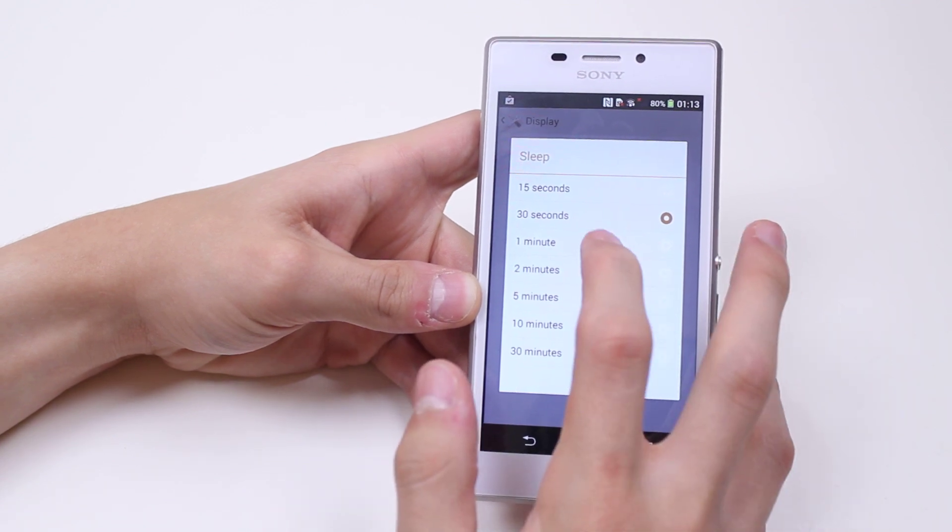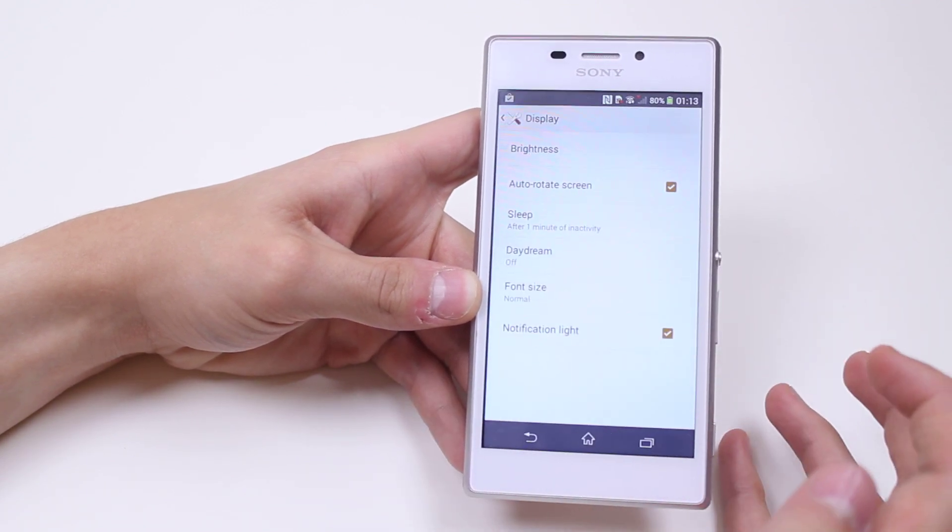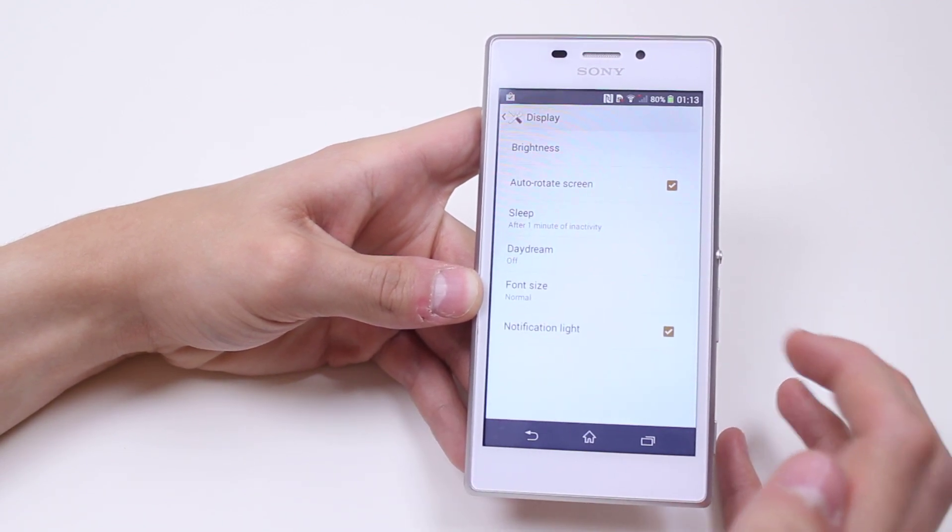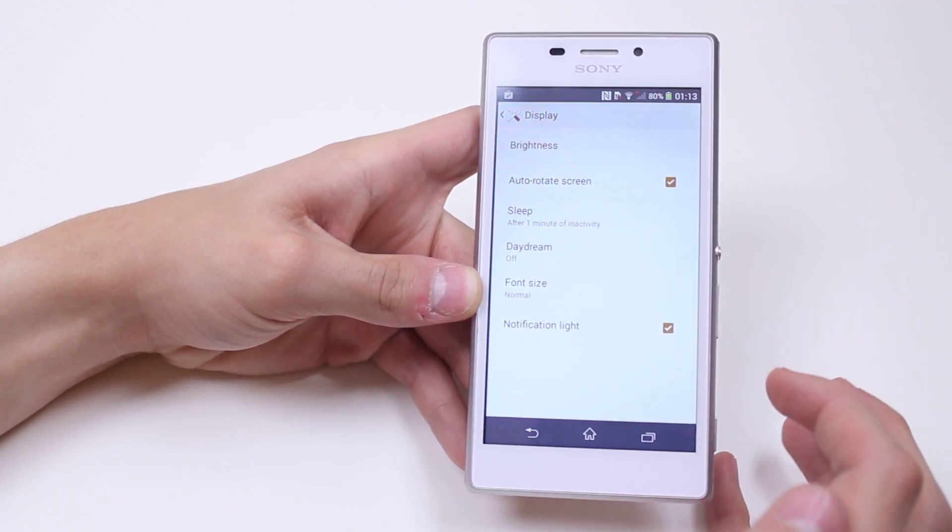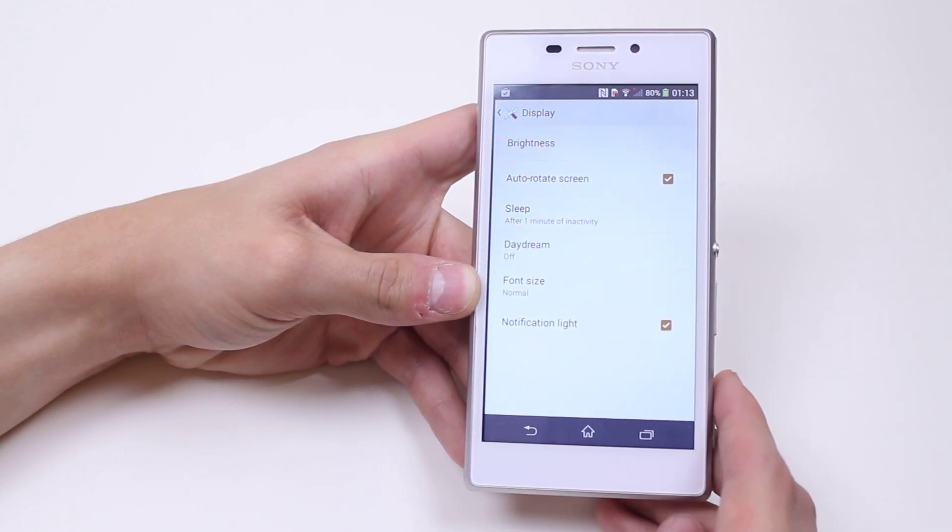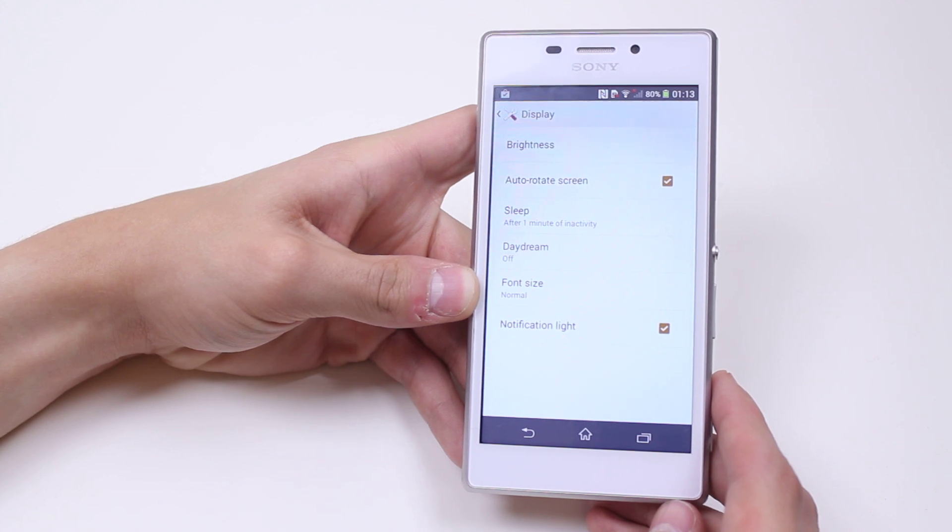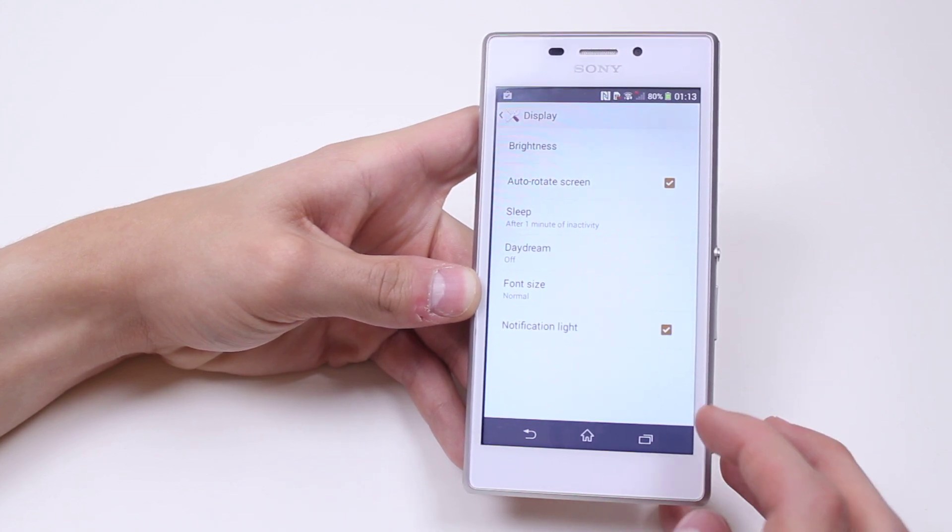I suggest having it at no more than one minute. I tap one minute and that sleep time has been changed.